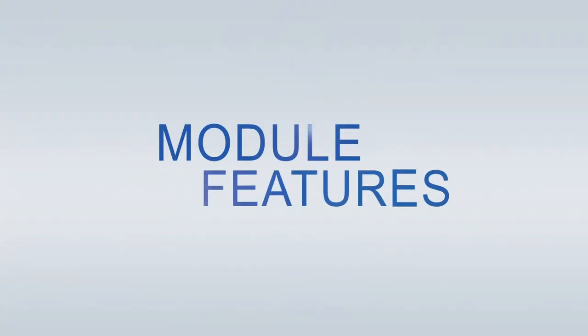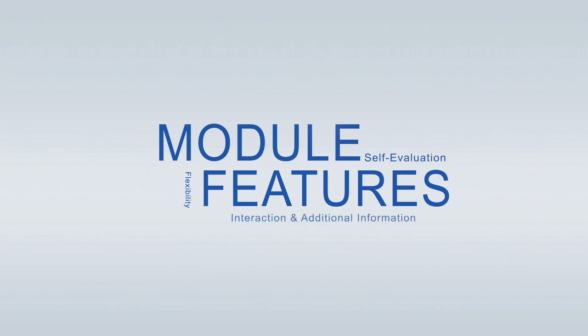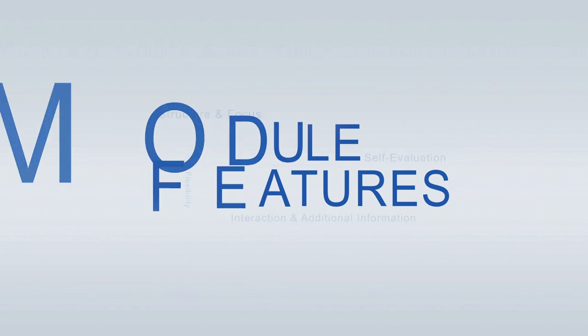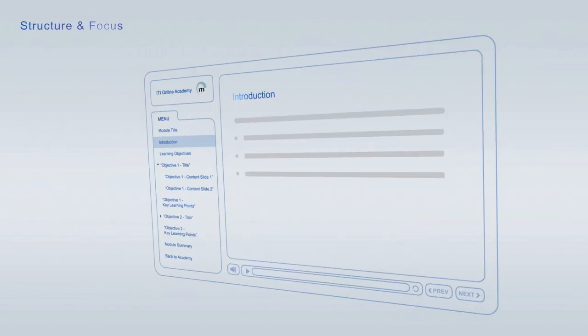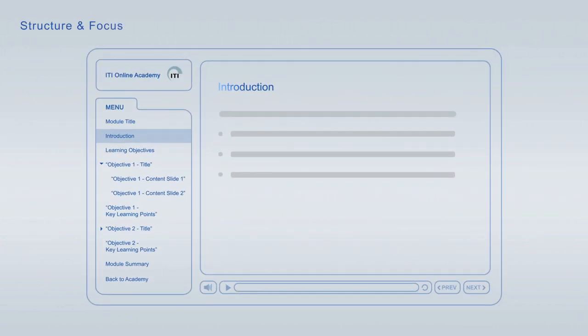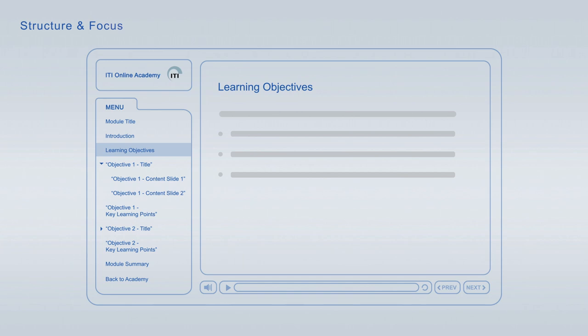ITI Online Academy learning modules offer a wide variety of features to optimize your learning. Every module starts with an introduction, followed by the learning objectives, giving you an overview of the main topics and learning goals covered.